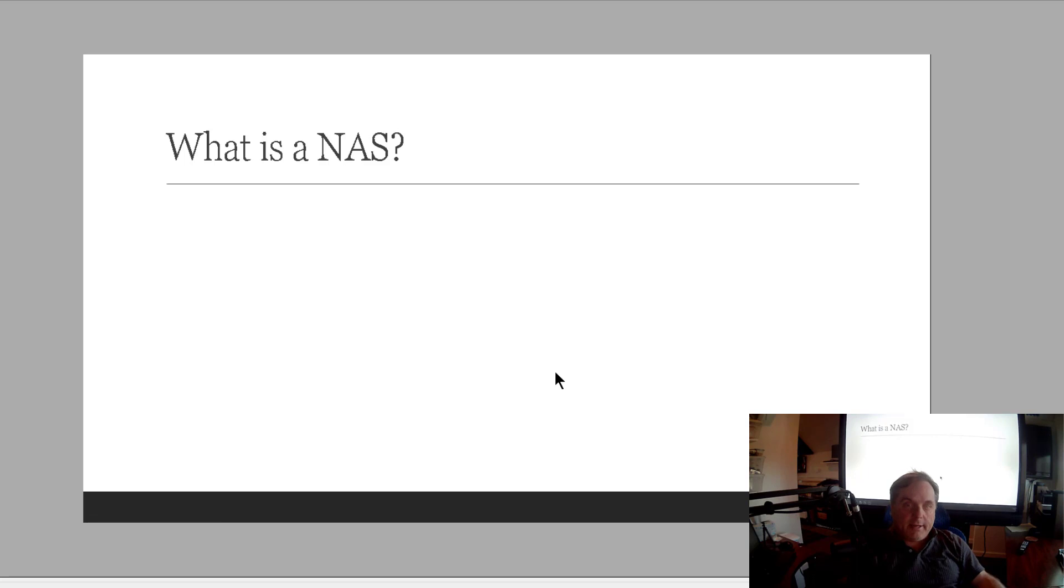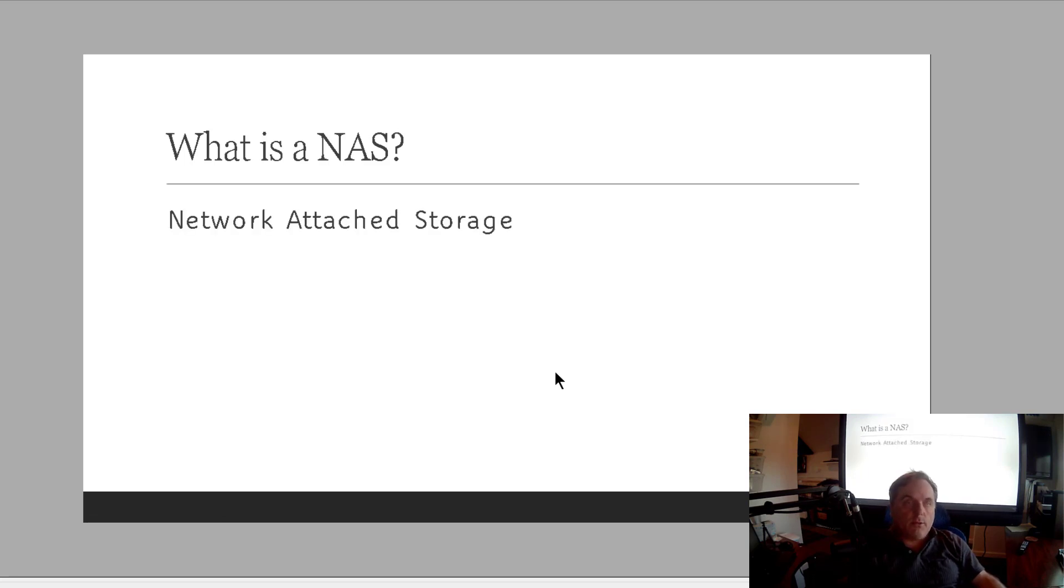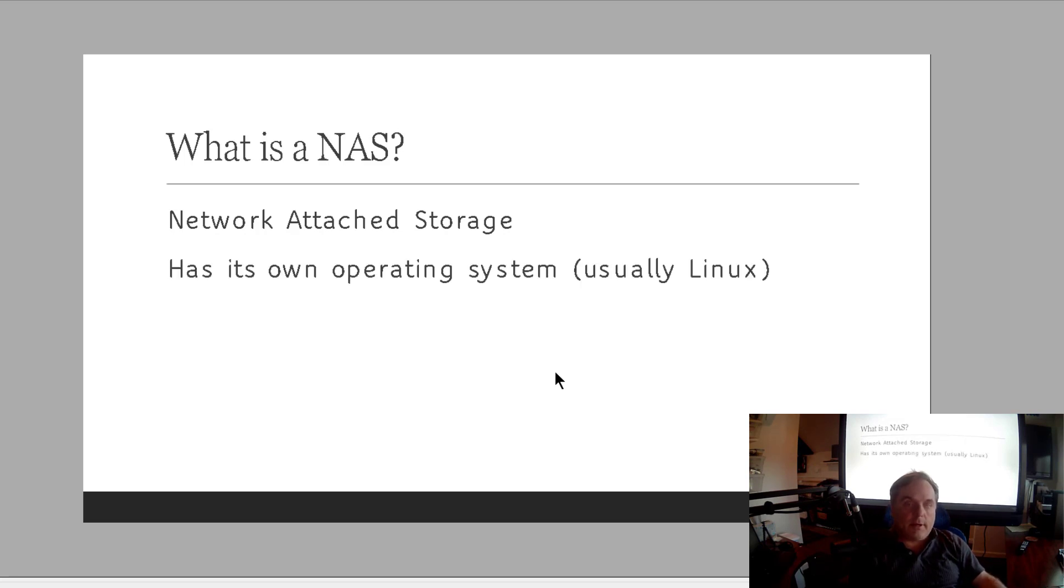Let's start out with what is a NAS. Well, NAS stands for Network Attached Storage, and that basically means that it's attached to the network and allows us to access that storage typically through shared files.